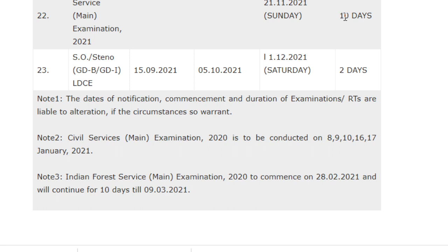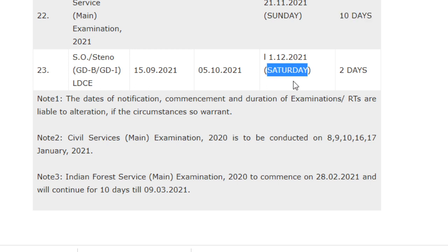For the SO/Stenographer examination, the notification will be released on 15/9/2021, the last date for application is 5/10/2021, and the examination will be conducted on 1/12/2021 with a duration of two days.